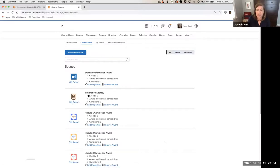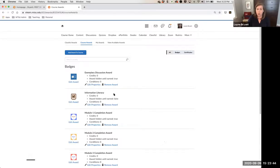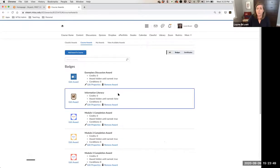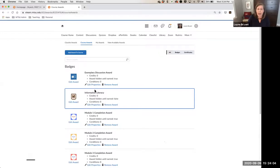Once you've created your award and decided what you want it to look like, you have to decide how you're going to issue it. You can issue an award to a student manually, or you can attach release conditions to it — just like you would with other things in your course such as intelligent agents, quizzes, or drop boxes. The actual way you do that part is in the Edit Properties section of the award.